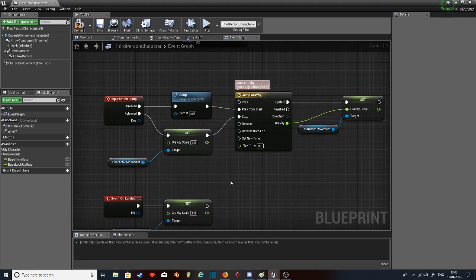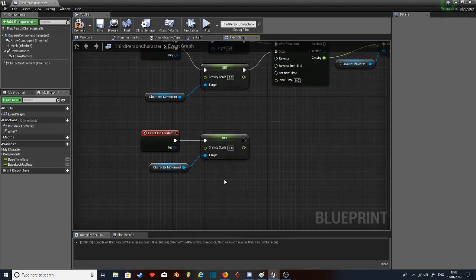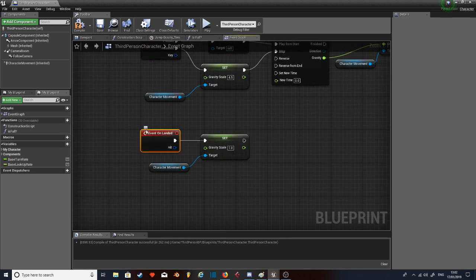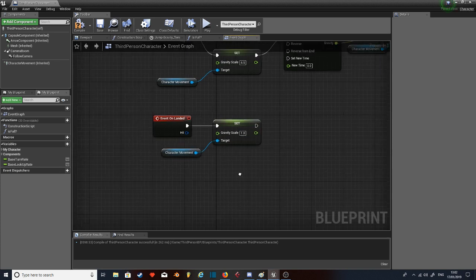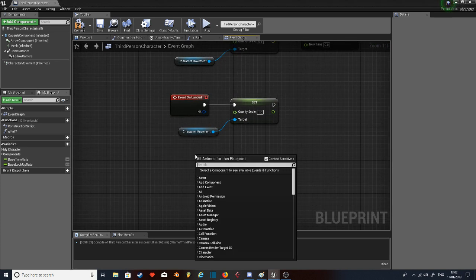But boom, so there's your basic jump. Now what you need to do, which is very important, is on landed. On landed is a default event in Unreal.